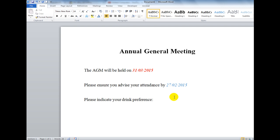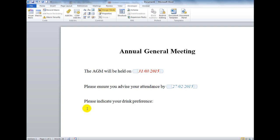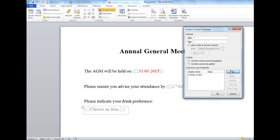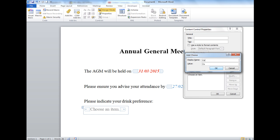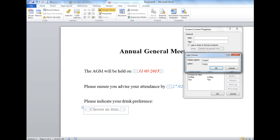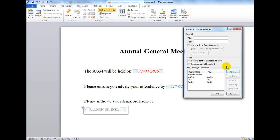Now, for the 'please indicate your drink preference' section, I want to insert a list that people can choose from. I'll use the Drop-Down List Content Control button. It shows 'choose an item,' so I go to Properties and add items: Coffee, Tea, and Water. Then I click OK.